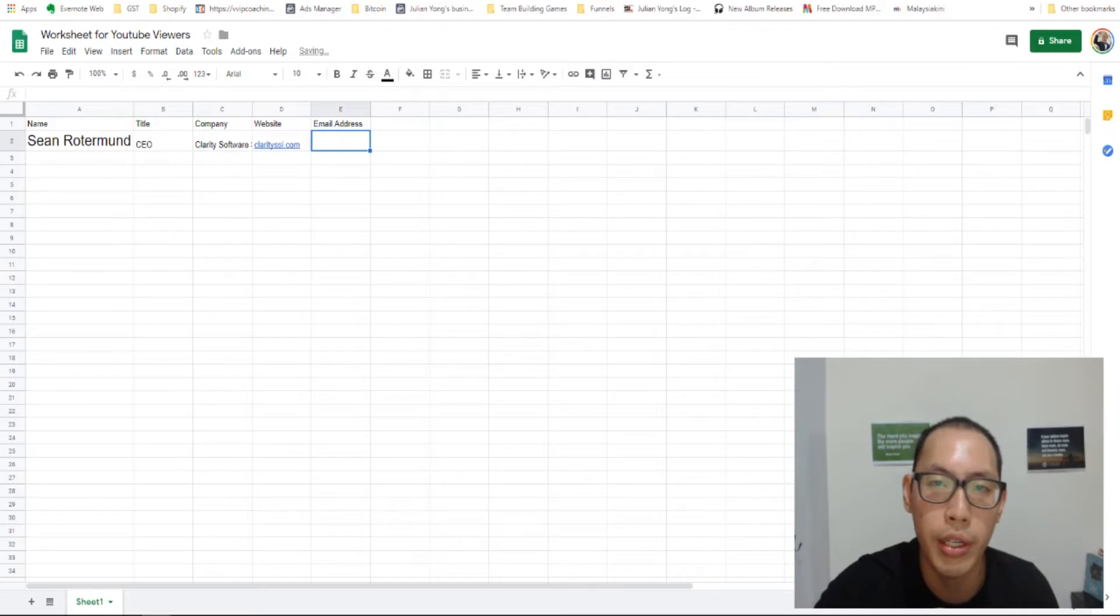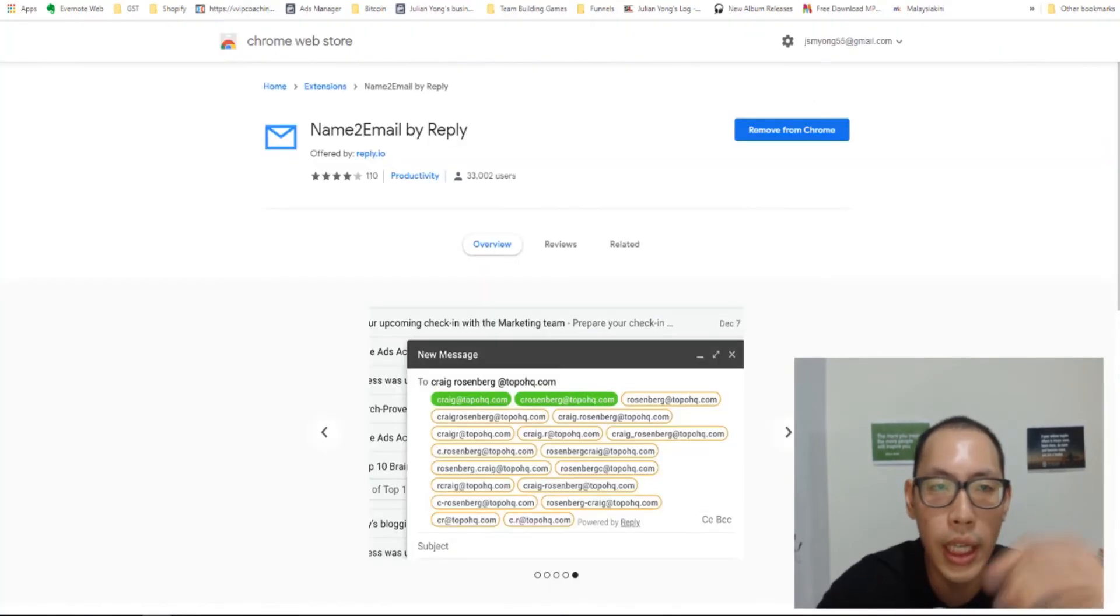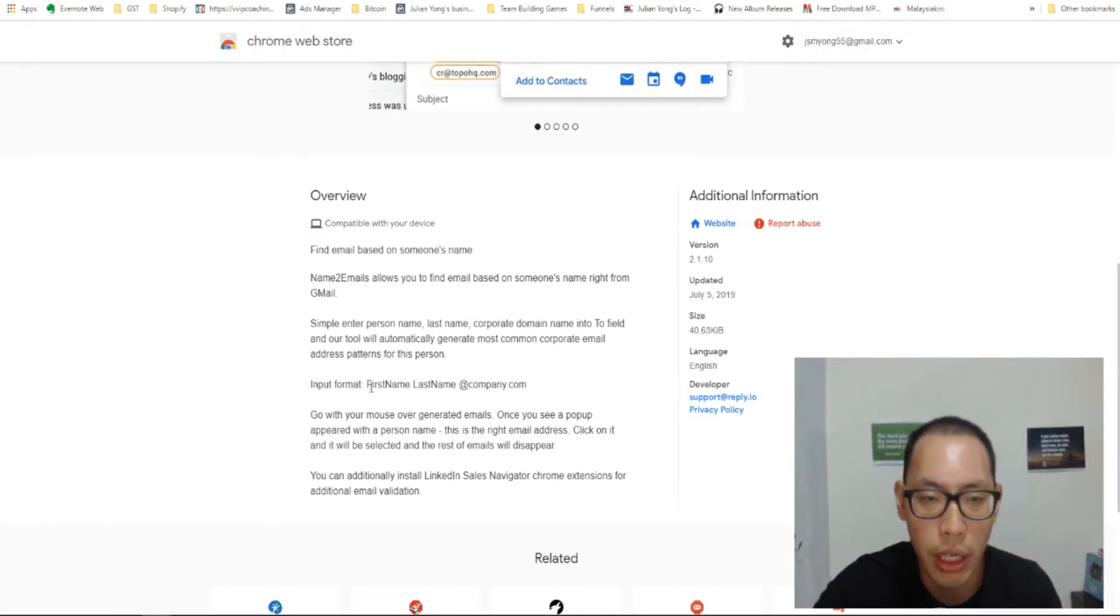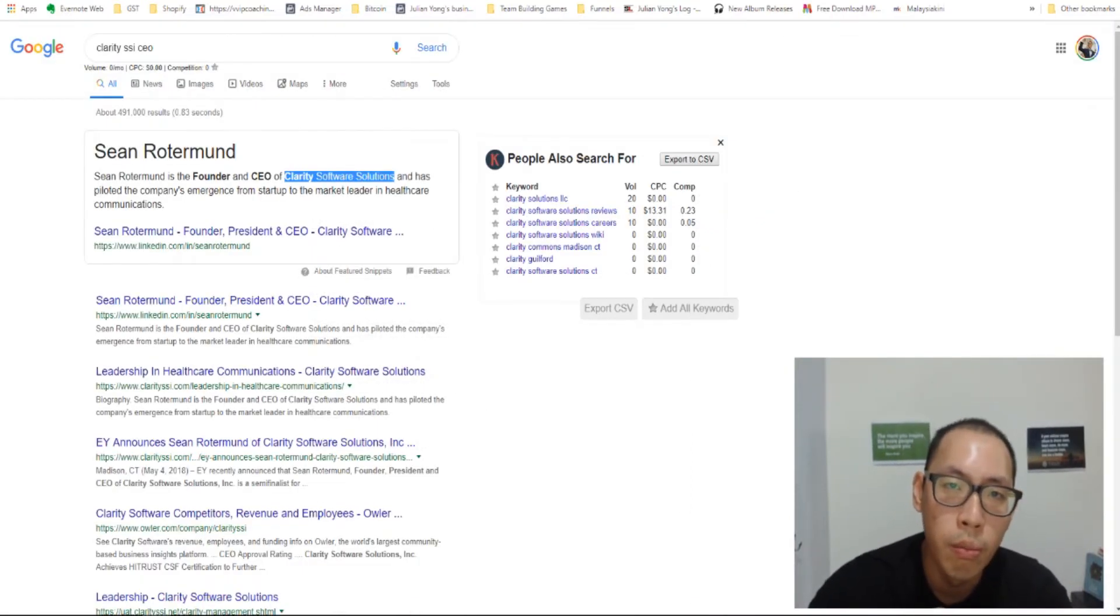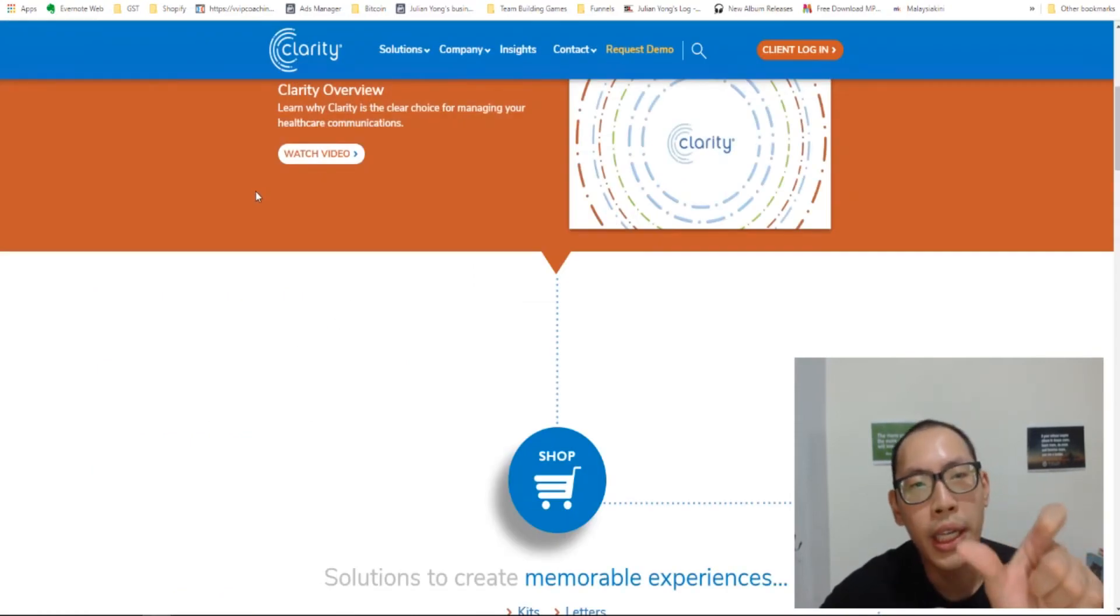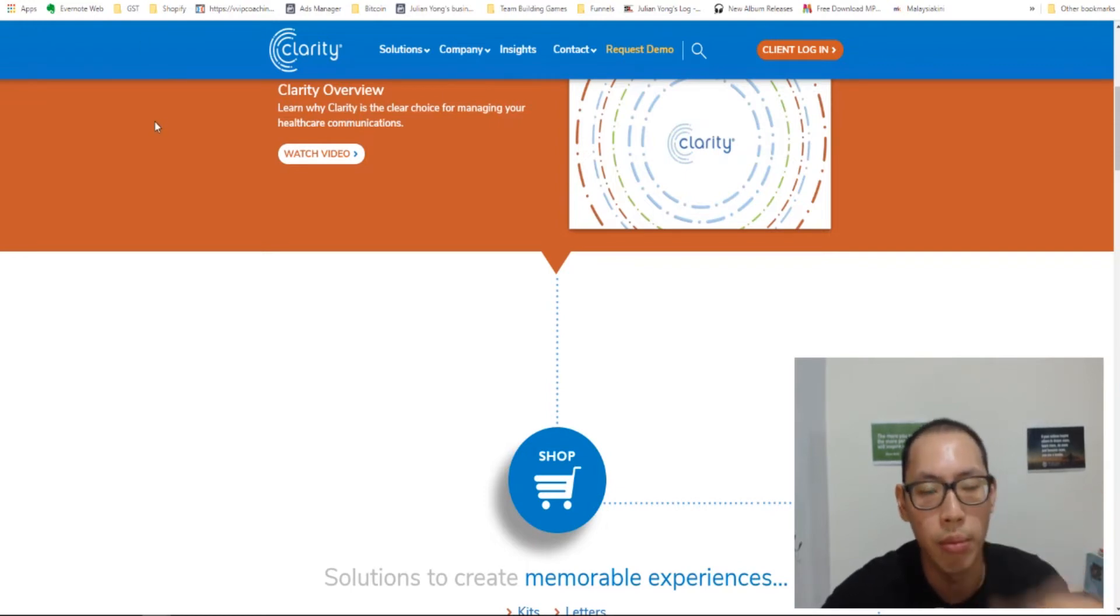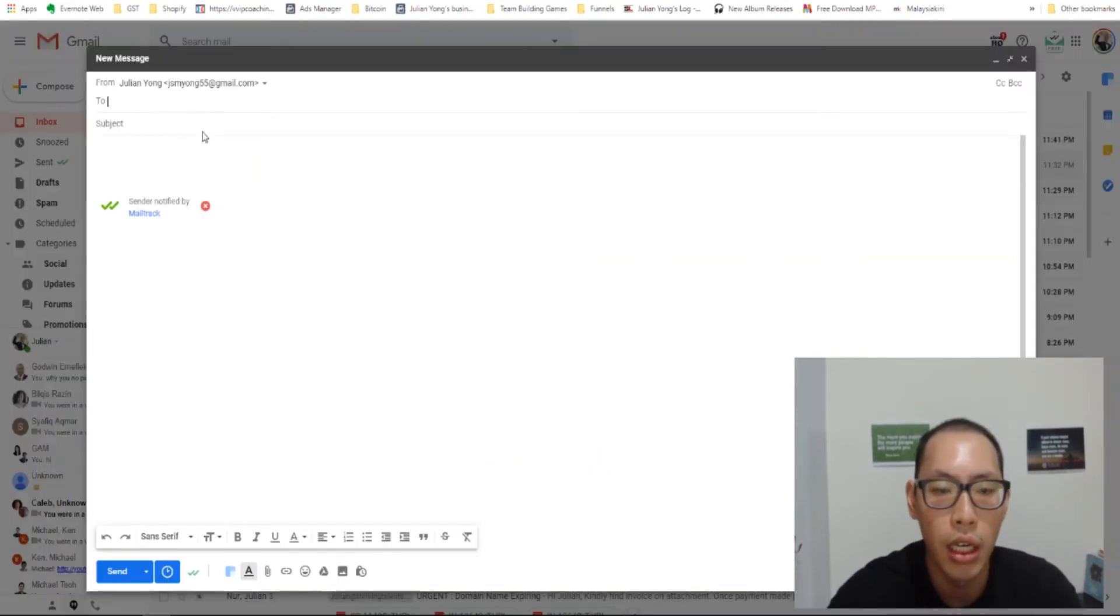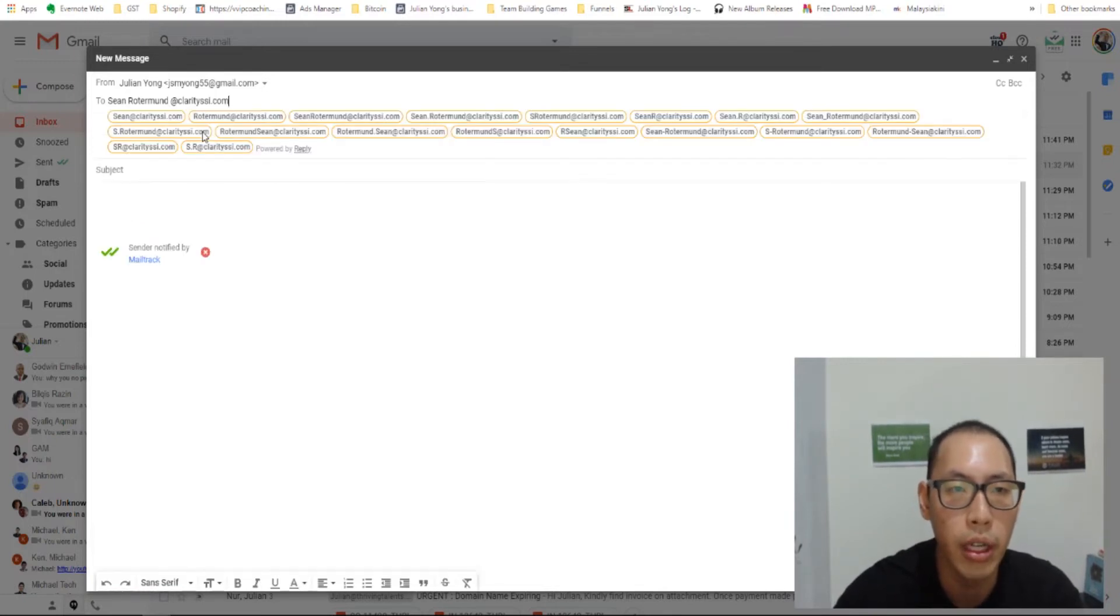What's left is the email address. I'm going to show you how to do that in a very short while. So if you see Name2Email by Reply, it requires you to put in a certain format. So the input format needs to be your first name, space, last name, and then space at company.com. So more often than not, we know that the domain name should be part of the actual website that the company is using. So I would assume that the domain name would be ClaritySSI.com. We're not sure, but we can try it out. So I'm going to type in Sean Rotterman and then after that at ClaritySSI.com.